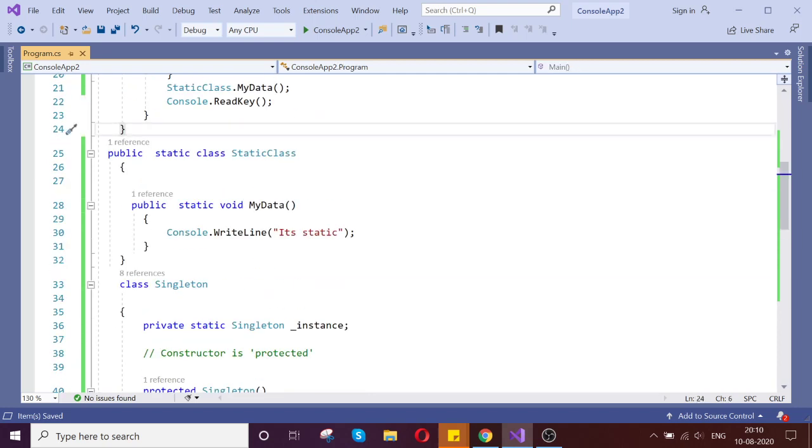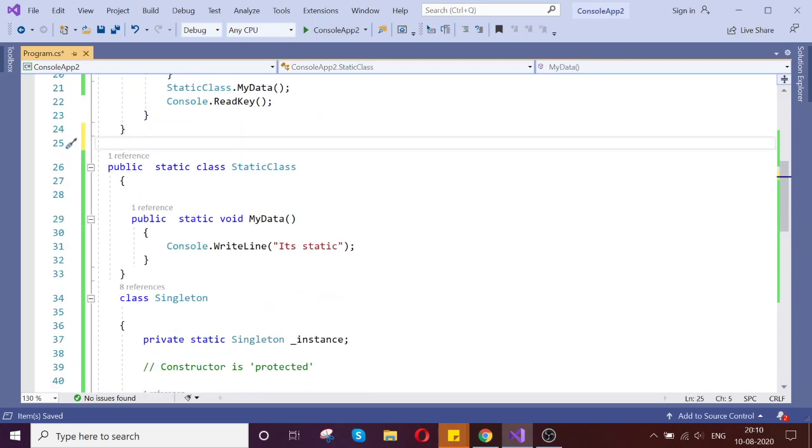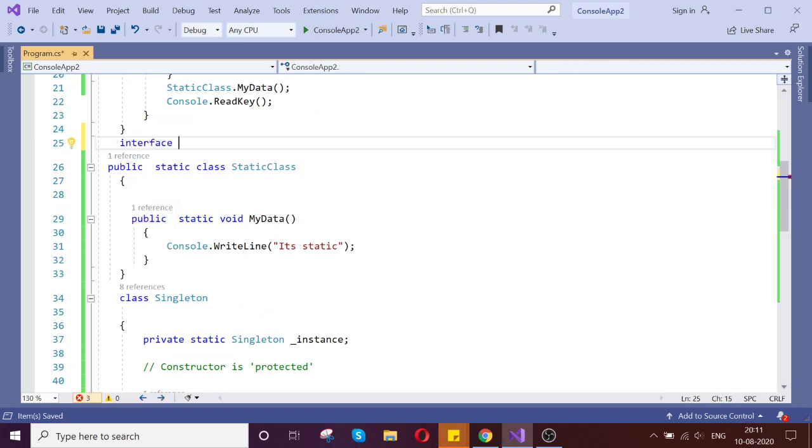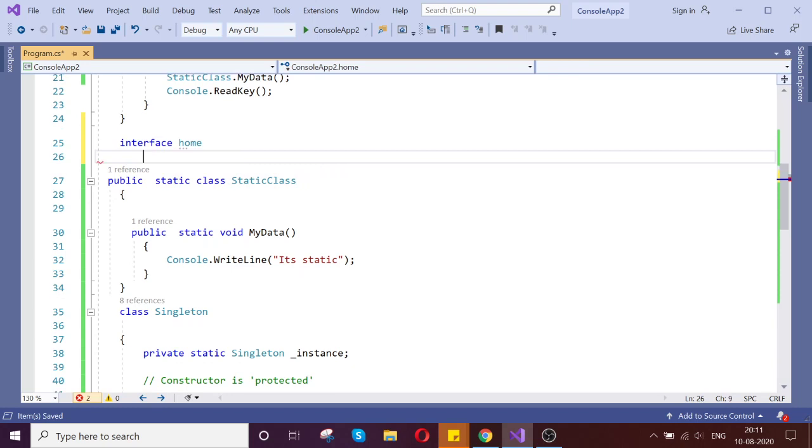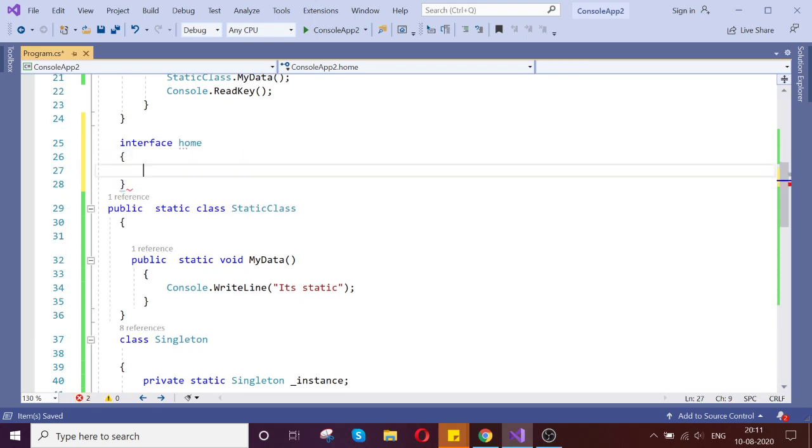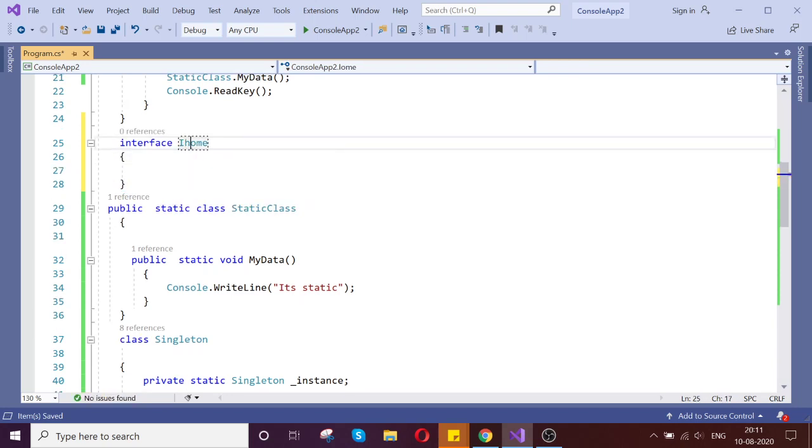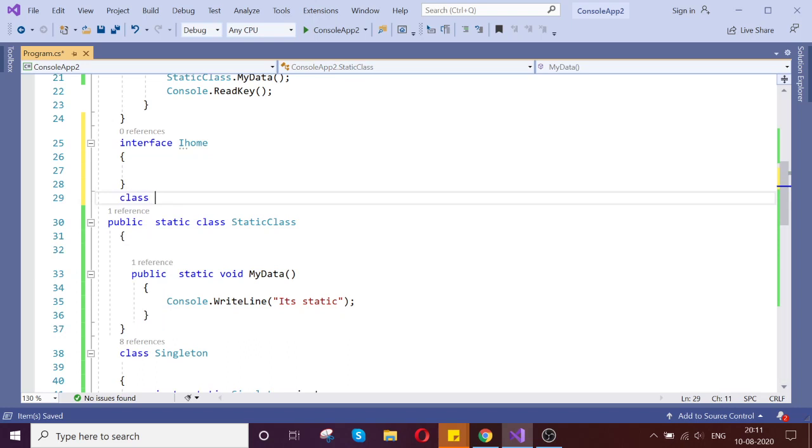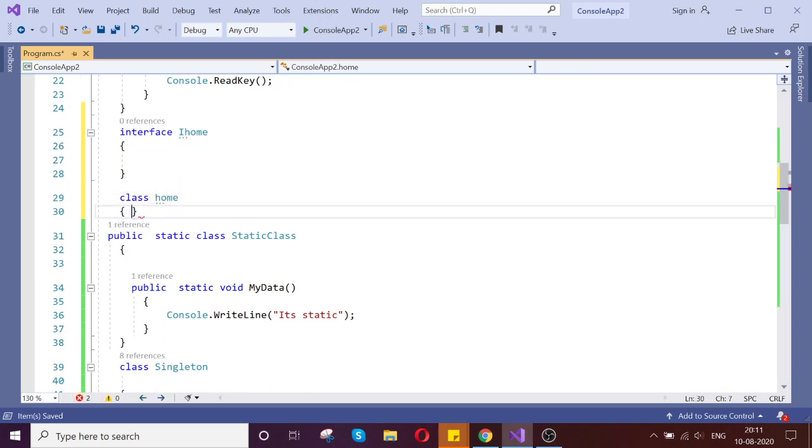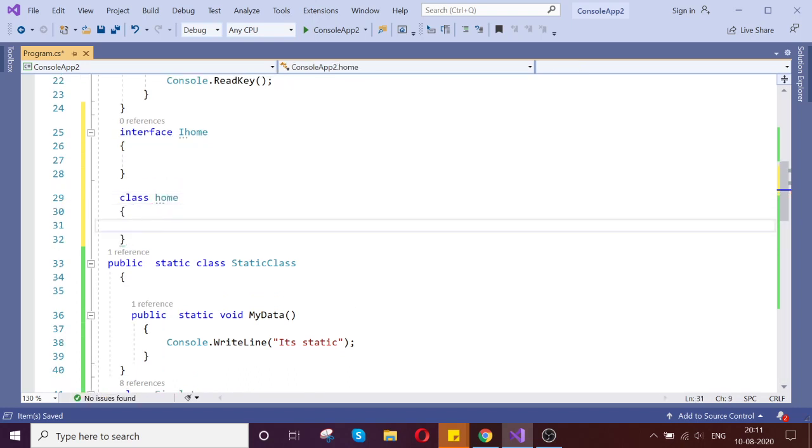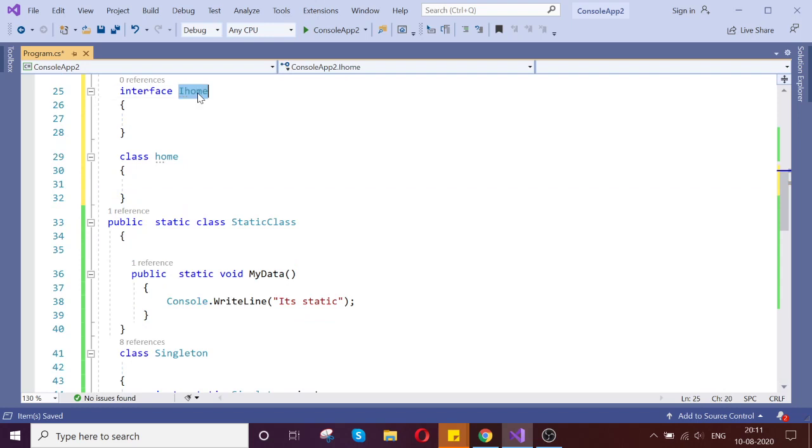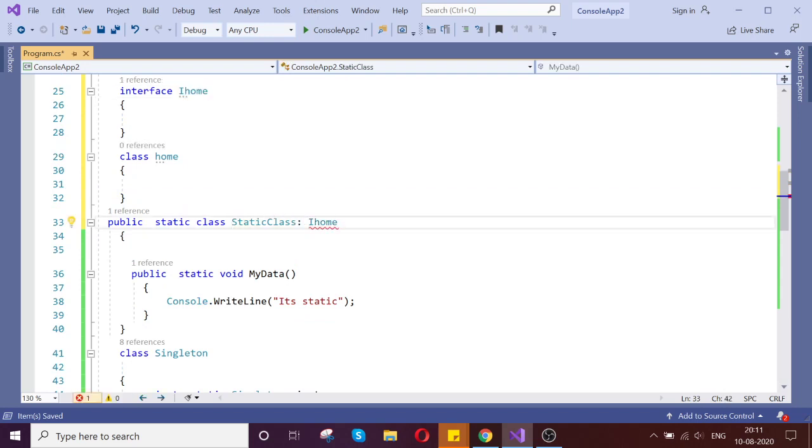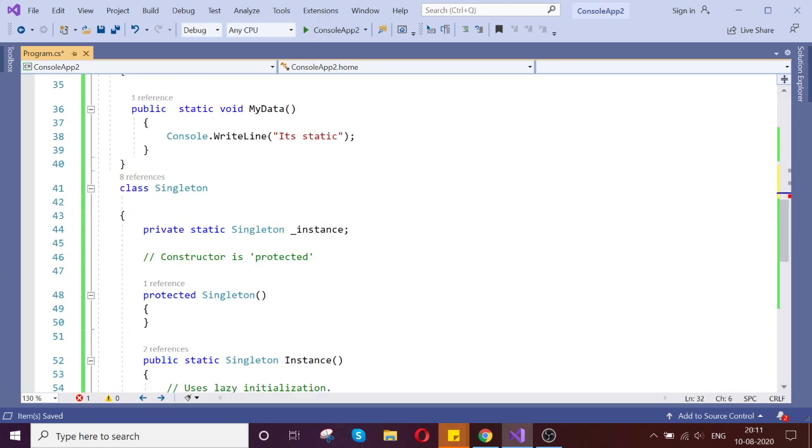The next thing is you can't do any inheritance. So here I create some interface called interface home. So now when I try to inherit the interface, see, it's throwing saying that static class cannot implement the interface, but in the singleton,